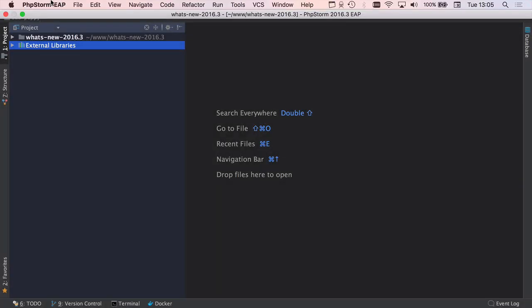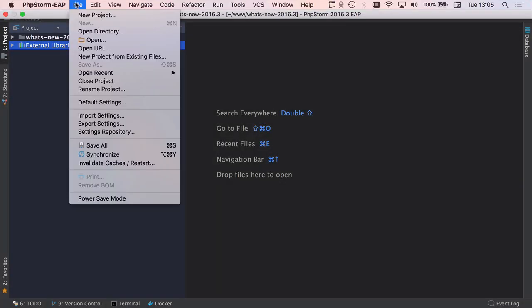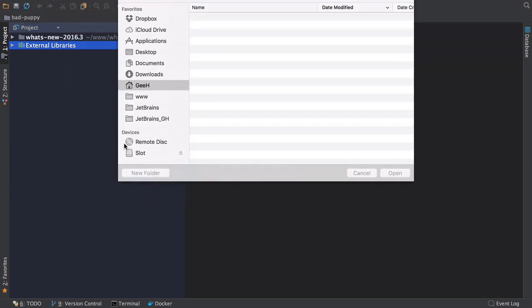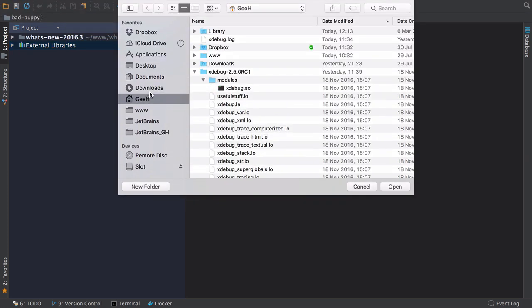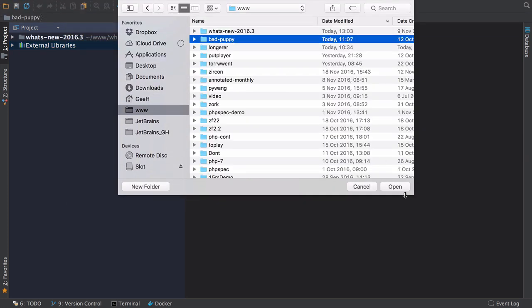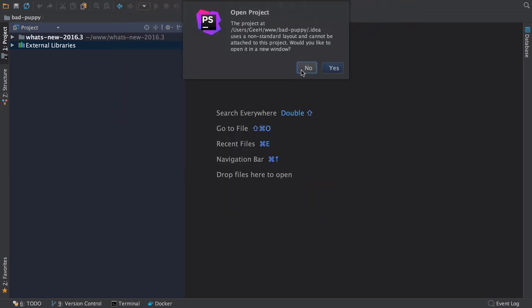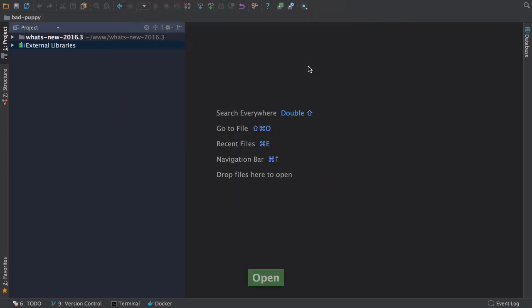Another long-awaited feature is the ability to add more than one project into the same frame, perfect for microservices. Just make sure that you select File Open and not Open Recent and select Add to Existing Project.